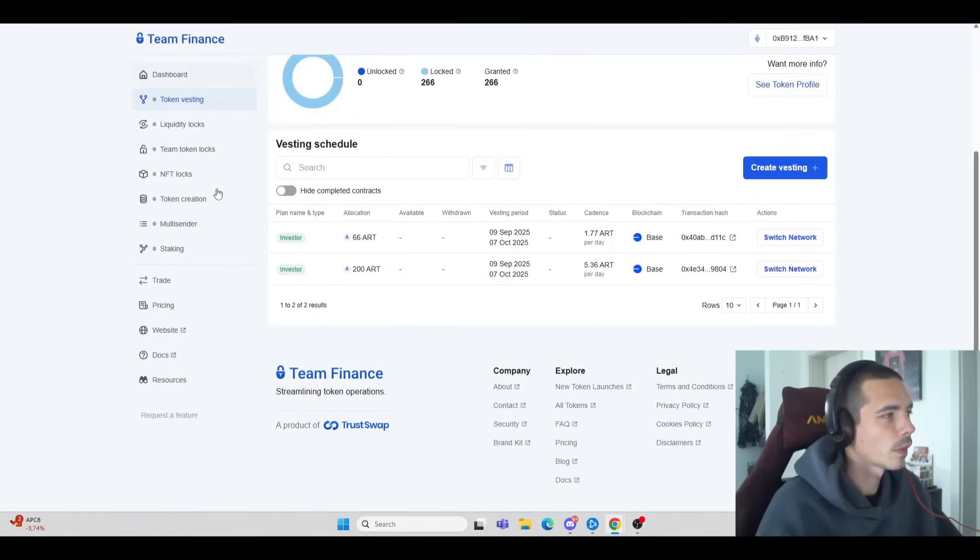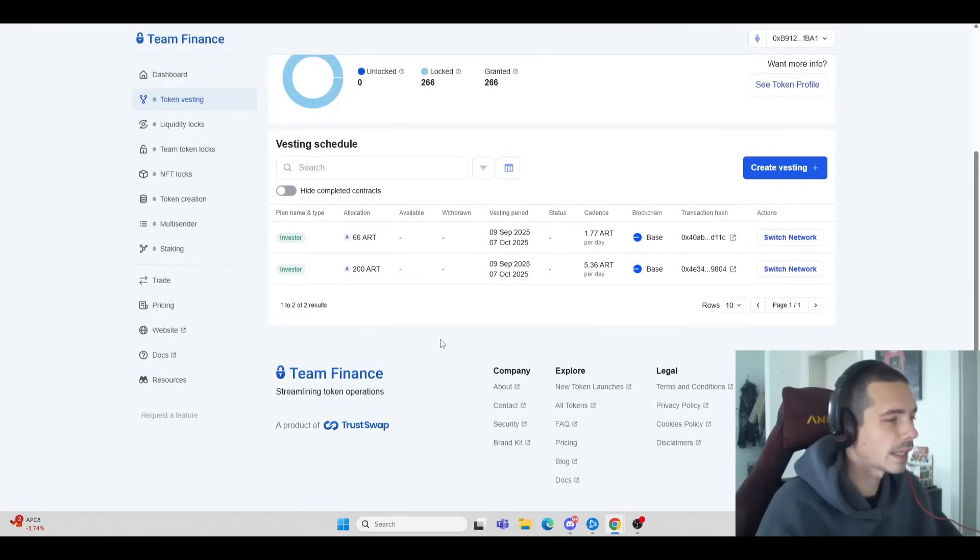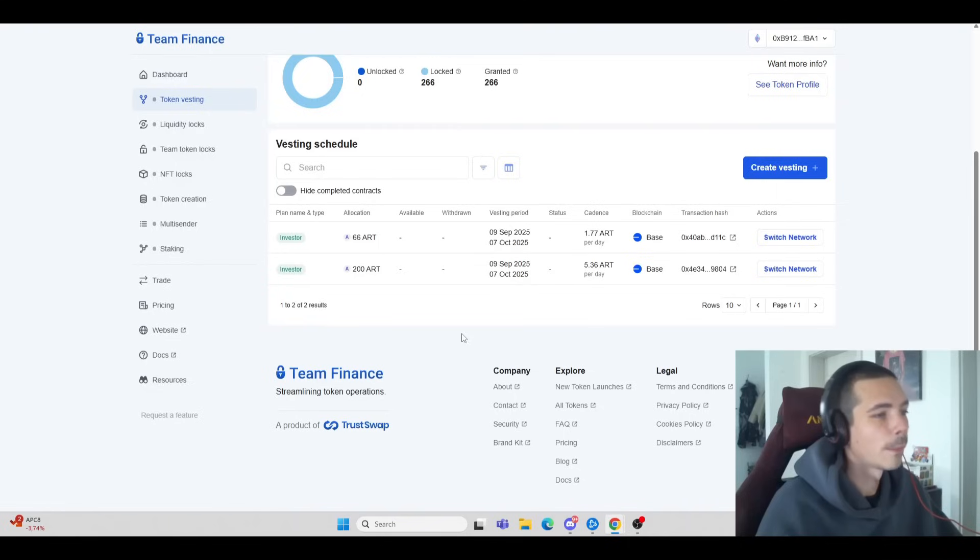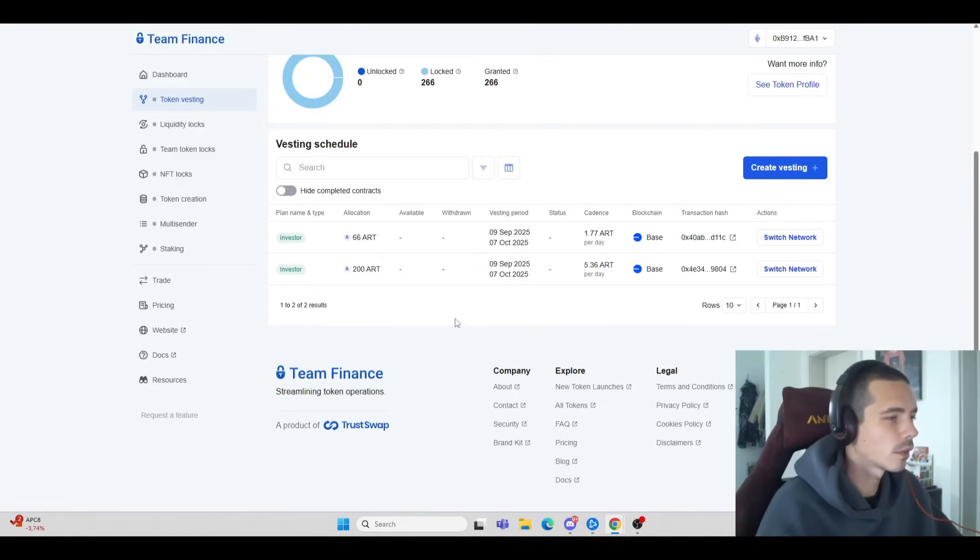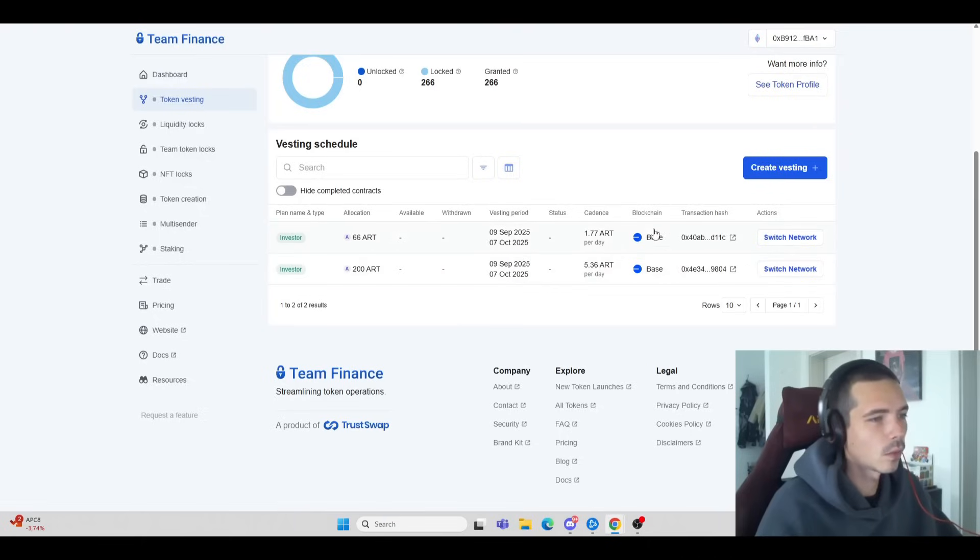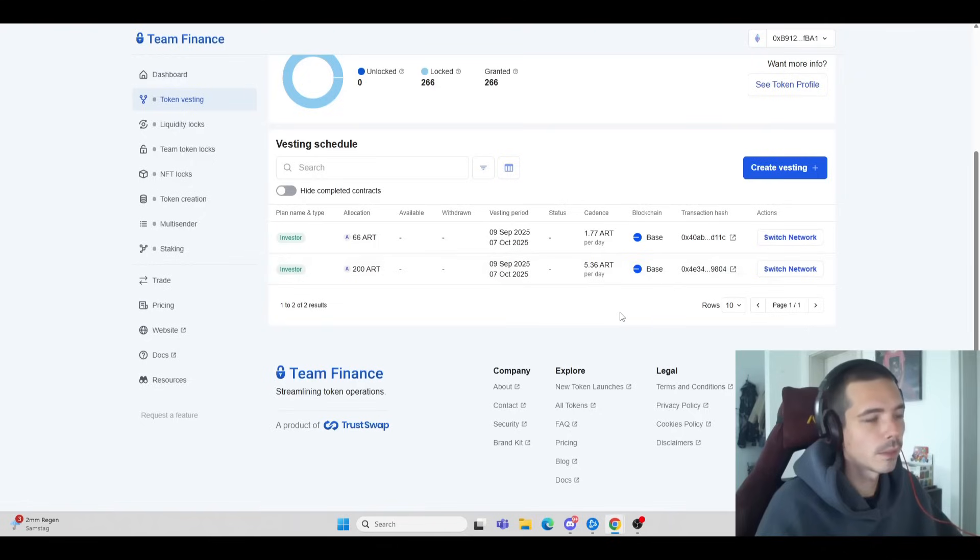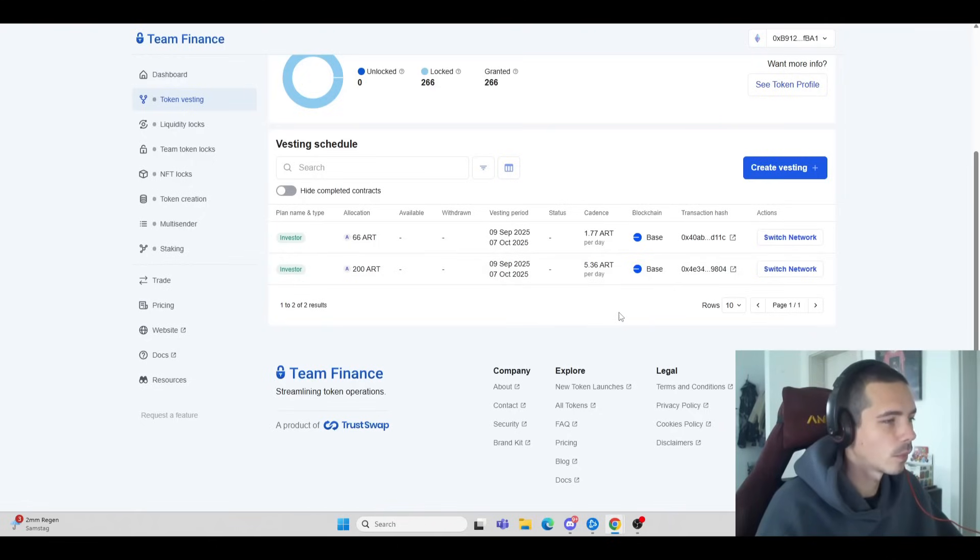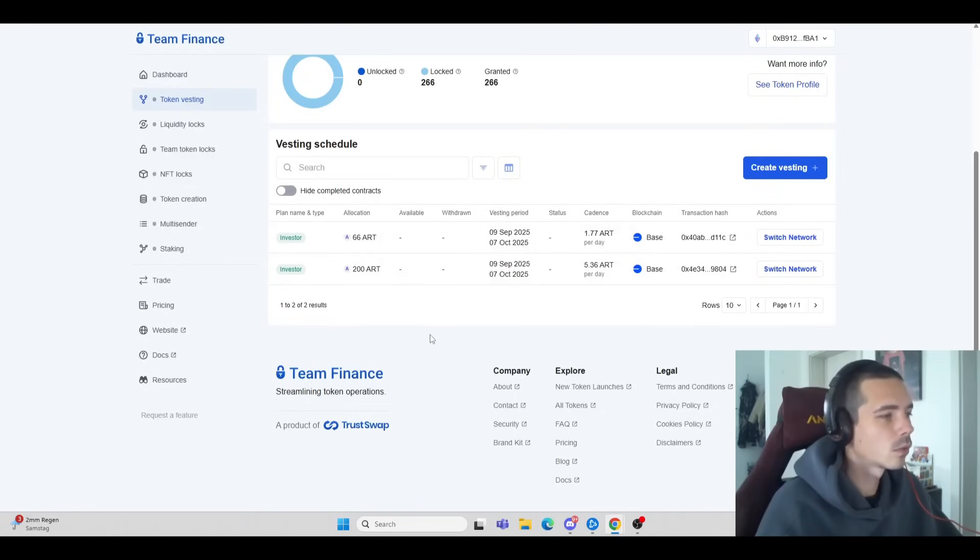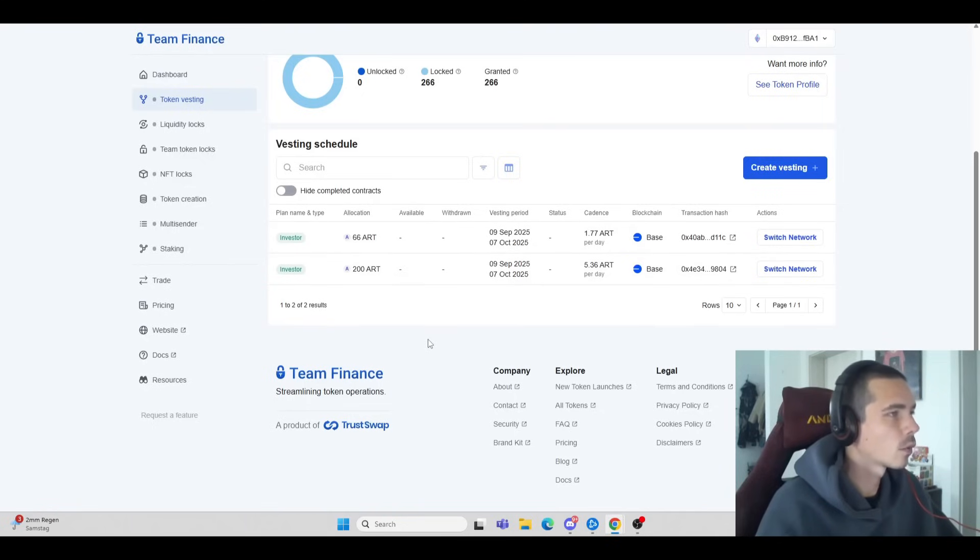You'll see your allocation regarding those as well. They are locked, meaning you get tokens each and every day over on the Base network. You can come over here tomorrow and claim some of the tokens.